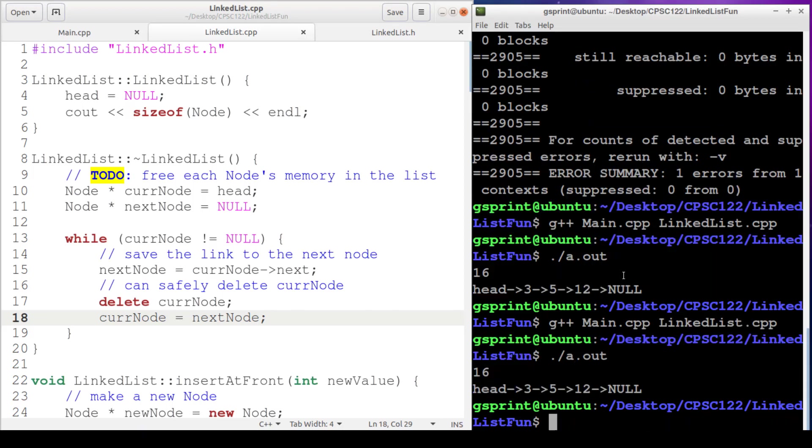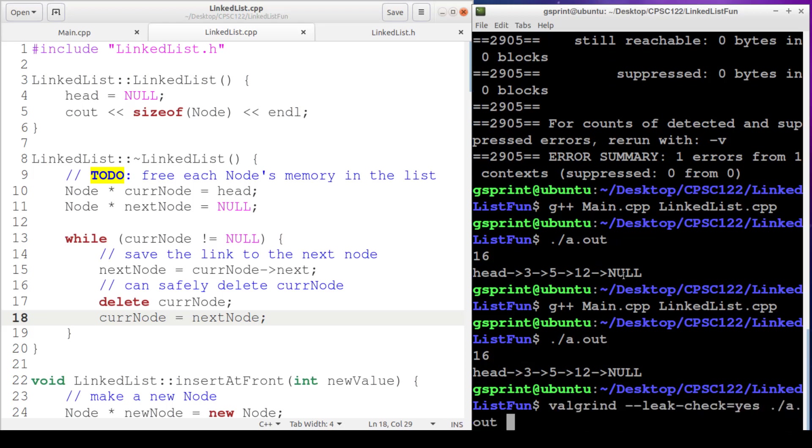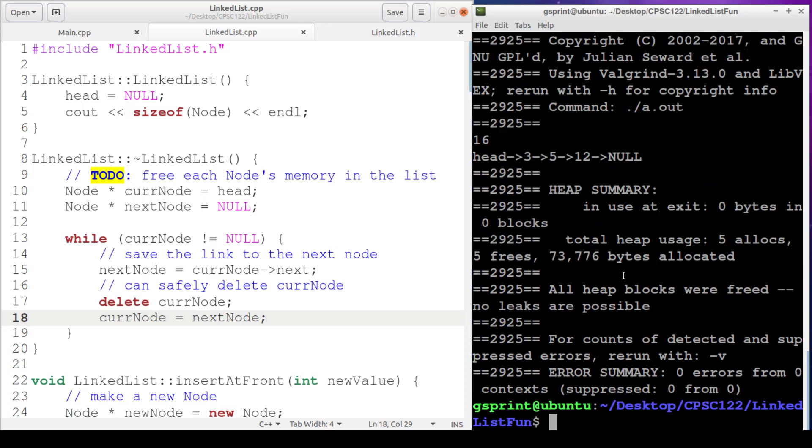Looks the same as before, but now we don't have a memory leak. And we will test that by using Valgrind. So Valgrind executes.